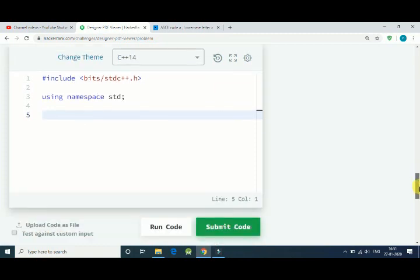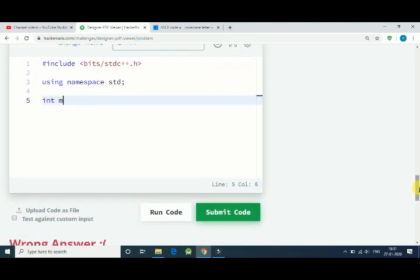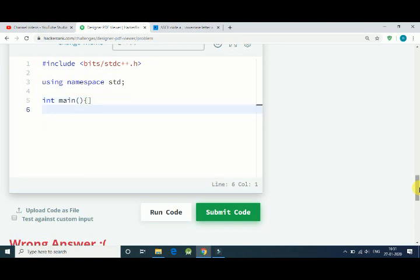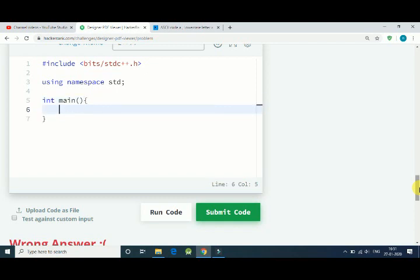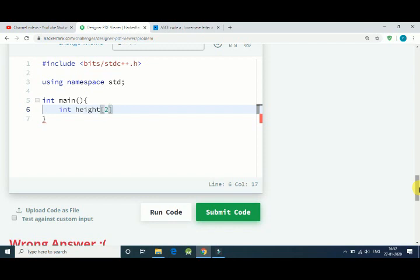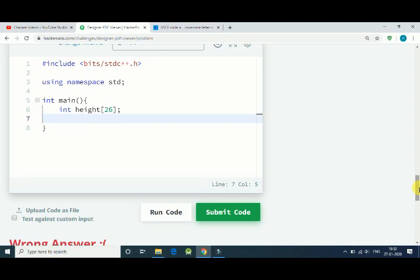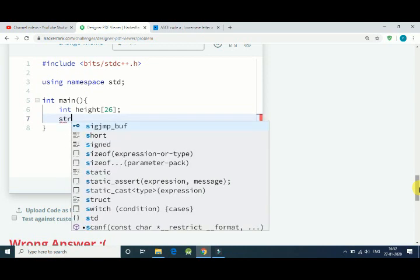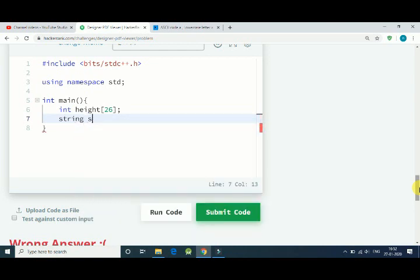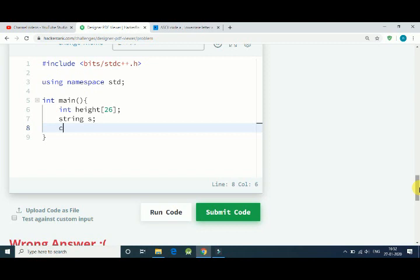So first we need is our main function. After that, first of all we get a list of all 26 alphabet heights. We create an array called height with a length of 26, and we get a string that is s - that is our word that we have to find out.